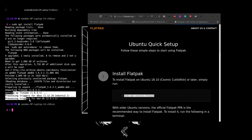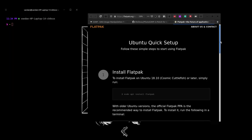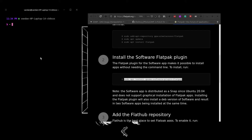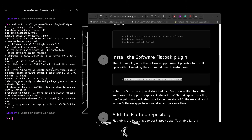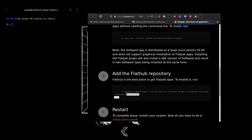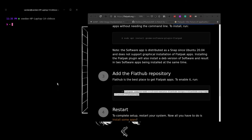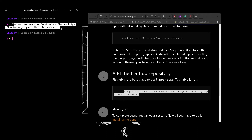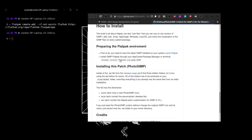Once that is installed we can type in the second command, which installs the flatpak software plug-in. The last command we need to enter allows us to install applications from flatpak via the terminal. We can then install GIMP by copying the command that Dio Linux has provided on the repository.